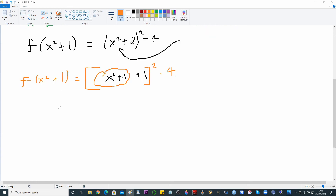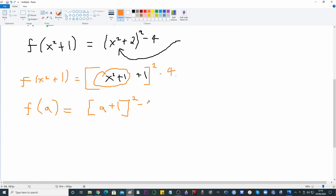So now we can write f(x² + 1) = (x² + 1 + 1)² − 4. We've identified where x² + 1 lives inside f(x² + 1). To make it less confusing, if we call it f(a), we see that f(a) = (a + 1)² − 4.